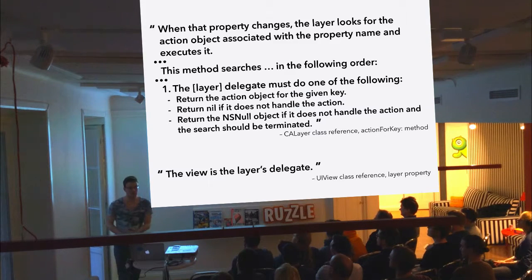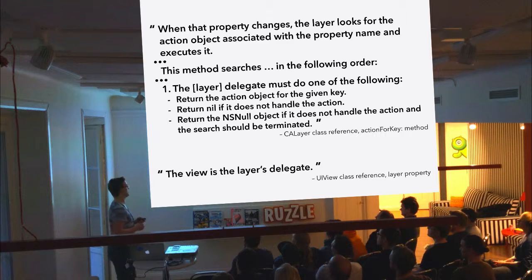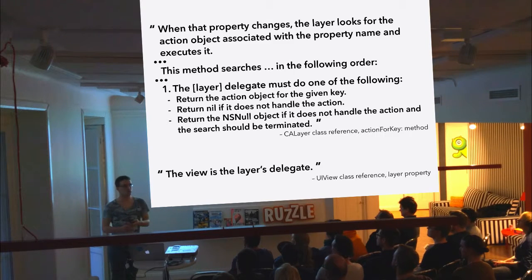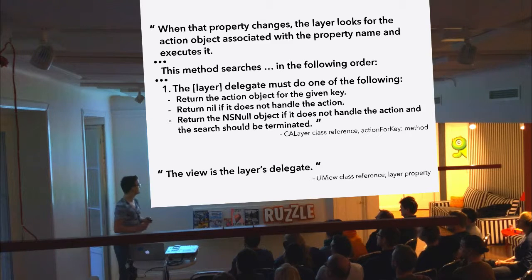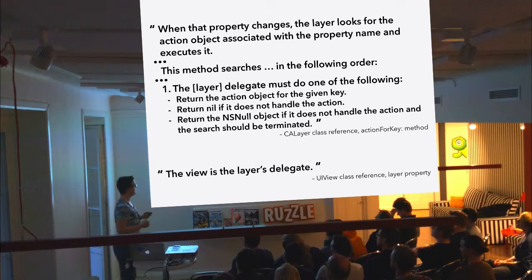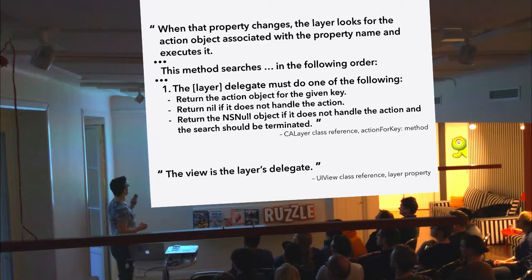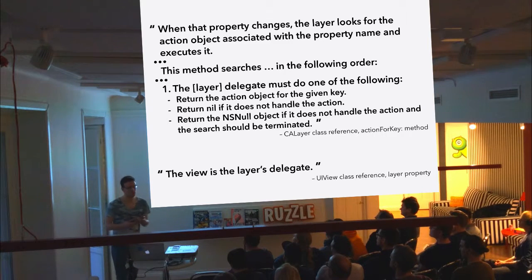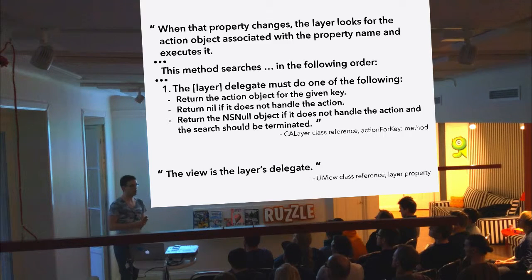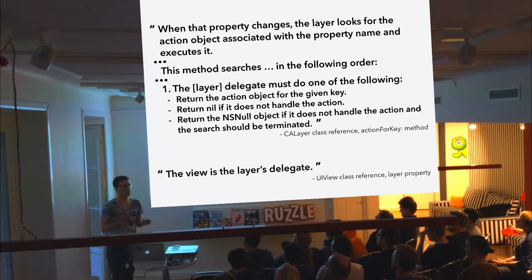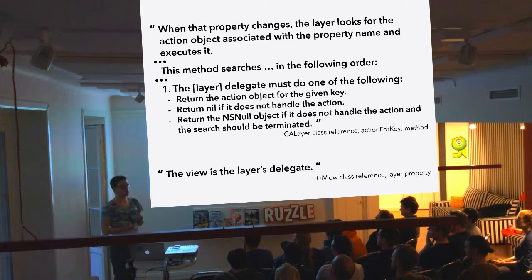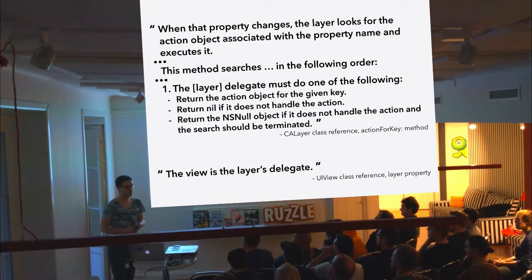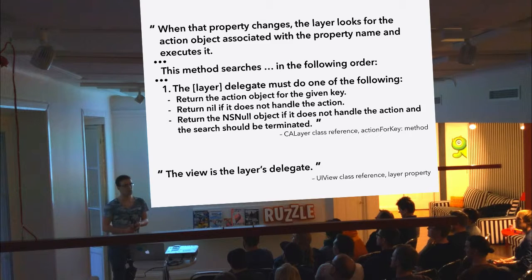The slightly longer answer can also be found in the documentation, and this time in the documentation for action for key on CA layer. It's well documented, and it tells us that whenever a property changes on the layer, then the layer is looking for the action to run for that property change. In this terminology, if you're unfamiliar with it, an action is a more general term for an animation, but in fact CA animation is the only base class that you're ever going to see.